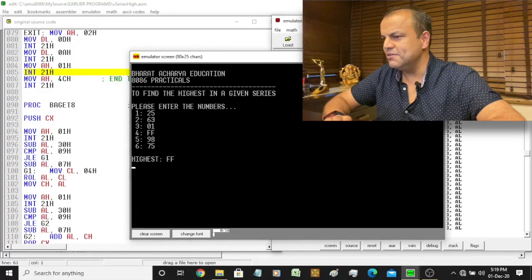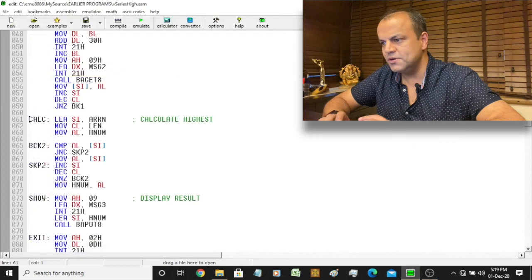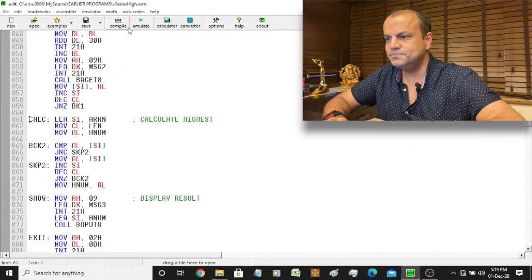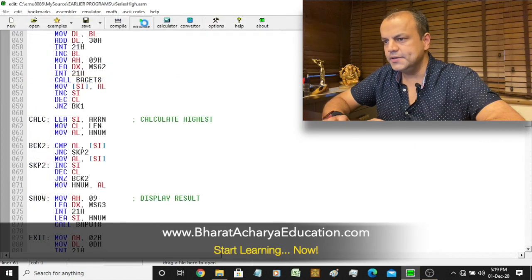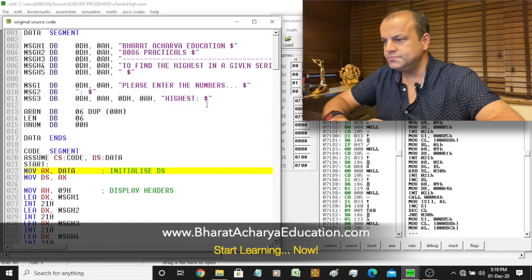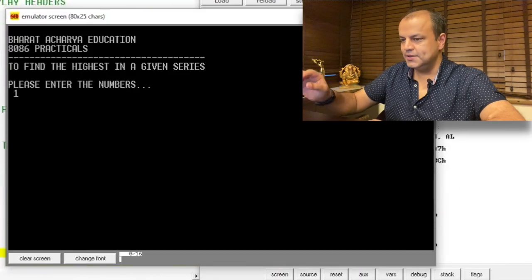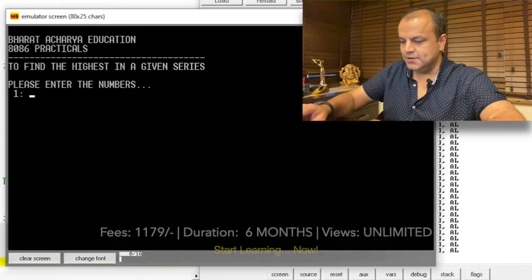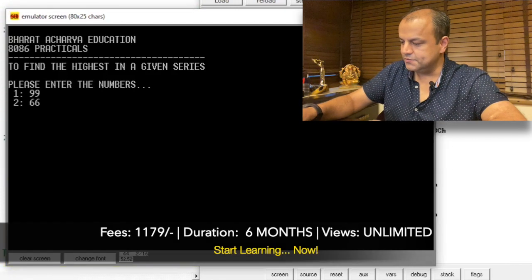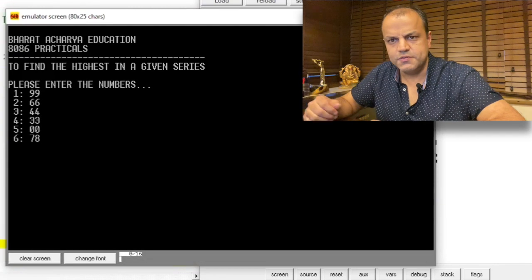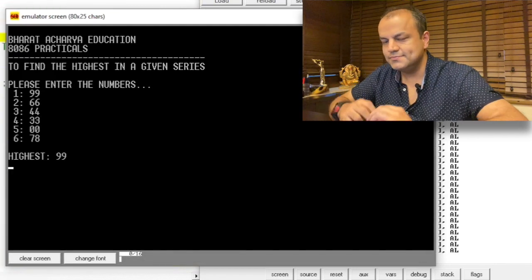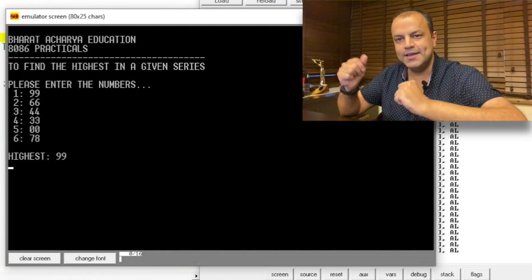Now I'm going to modify the program for the lowest. You want to run it again and test it for more numbers? No problem. Emulate. Run. Let's try 99, 66, 44, 33, 00, 78. It should give you 99 as the highest — and there you go.